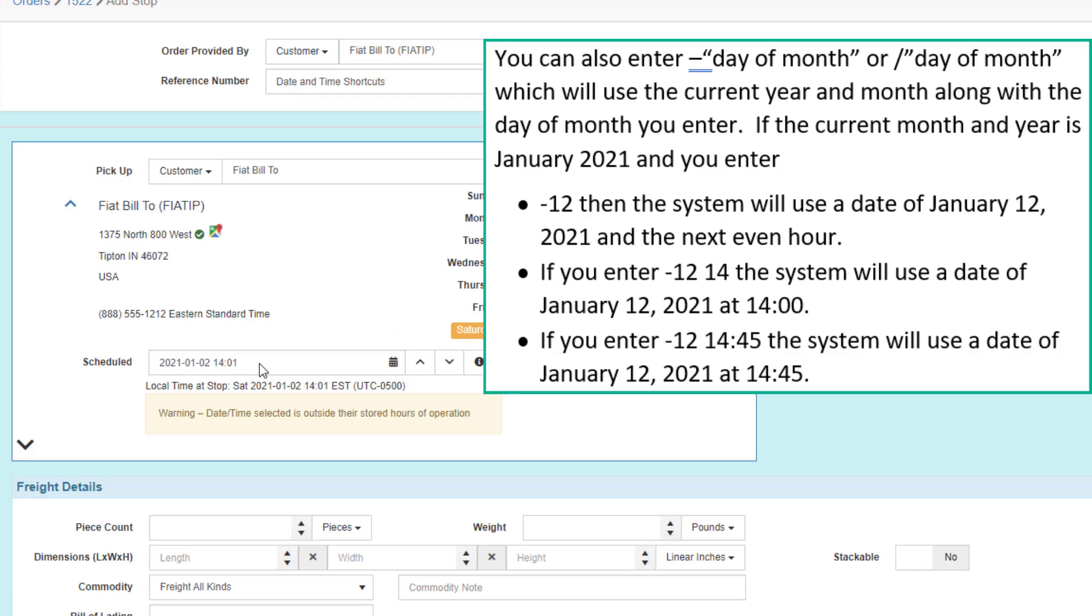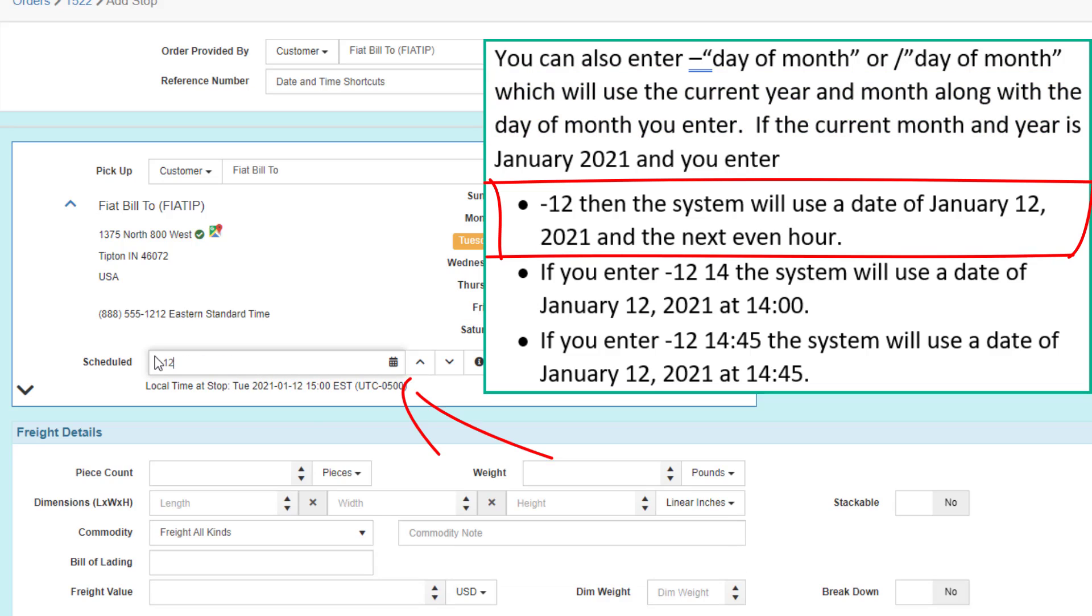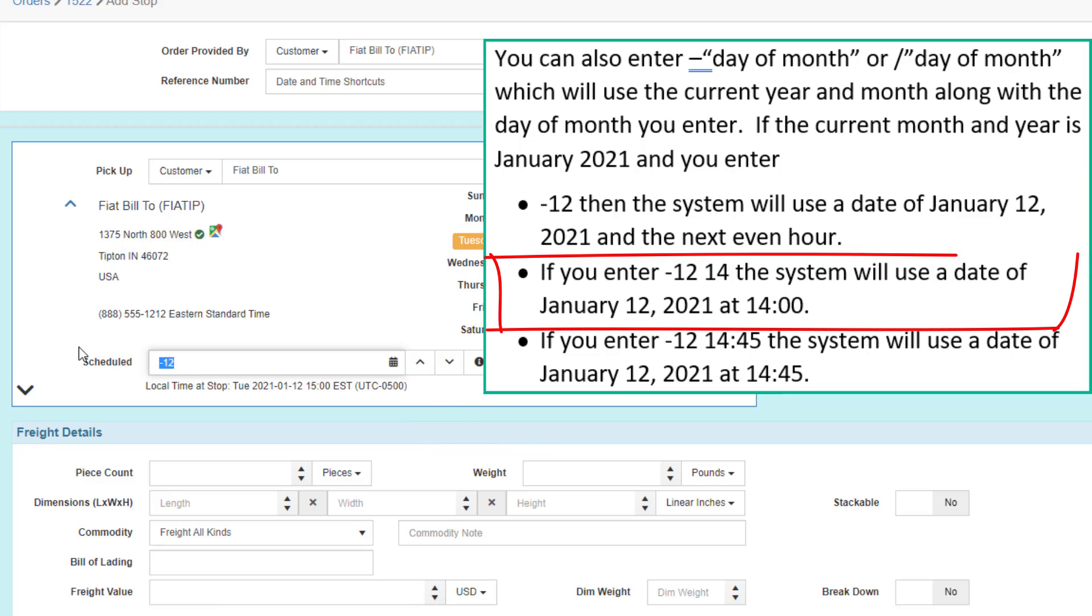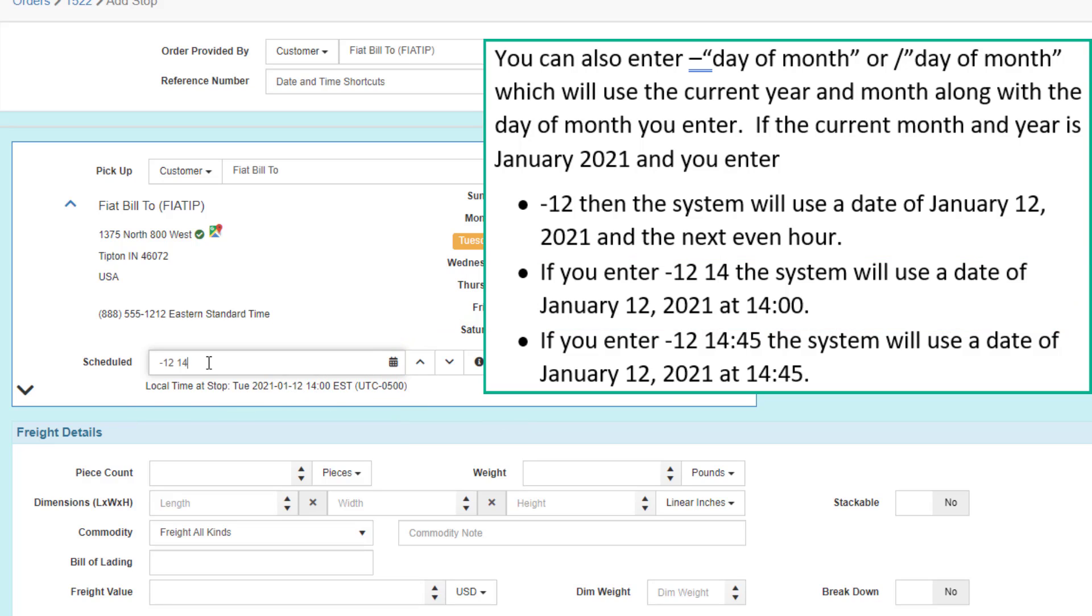You can also enter a dash or slash for the day of month, which will use the current year and current month along with the day of month you enter. If the current month and year is January 2021 and you enter dash 12, then the system will use the date of January 12, 2021 and the next even hour. If you enter dash 12 14, the system will use the date of January 12, 2021 at 1400.